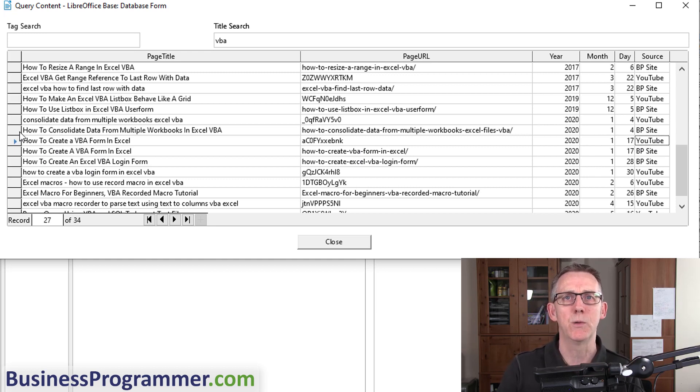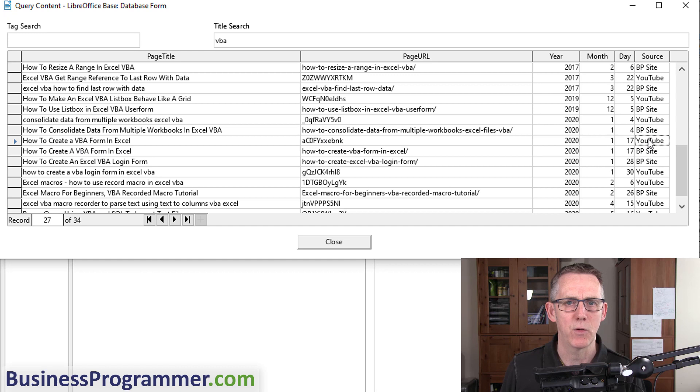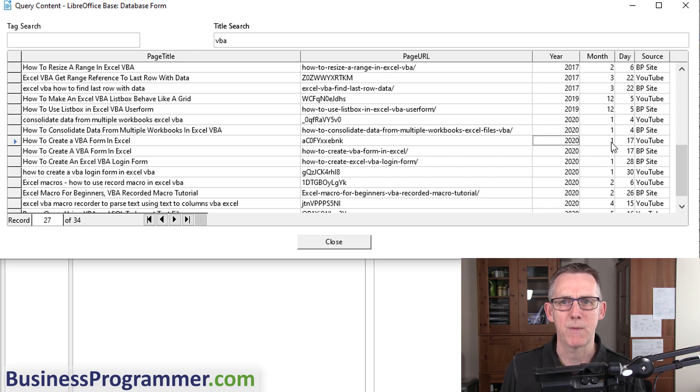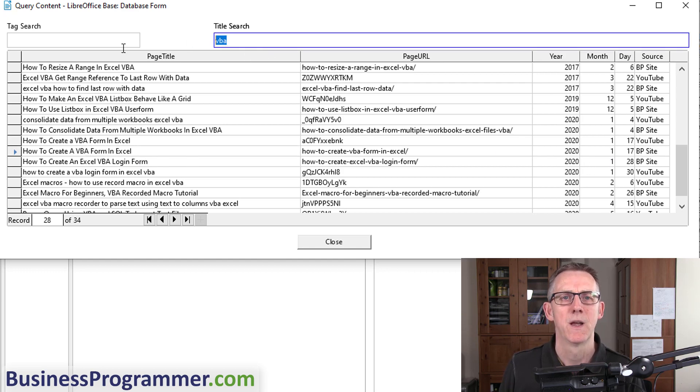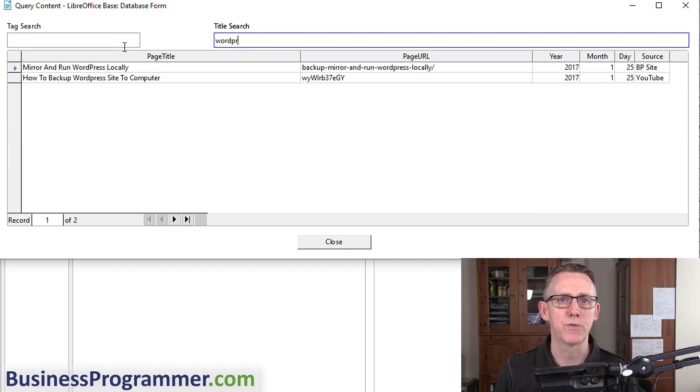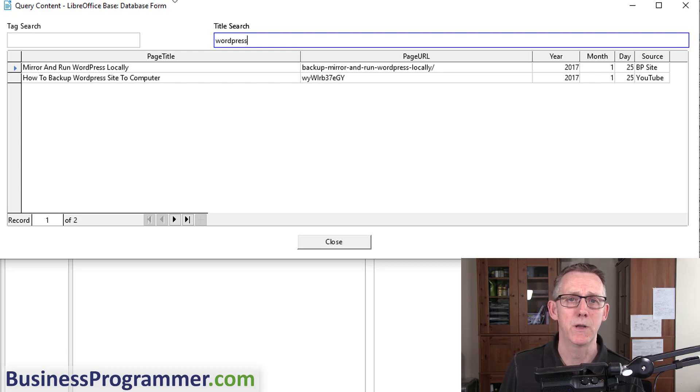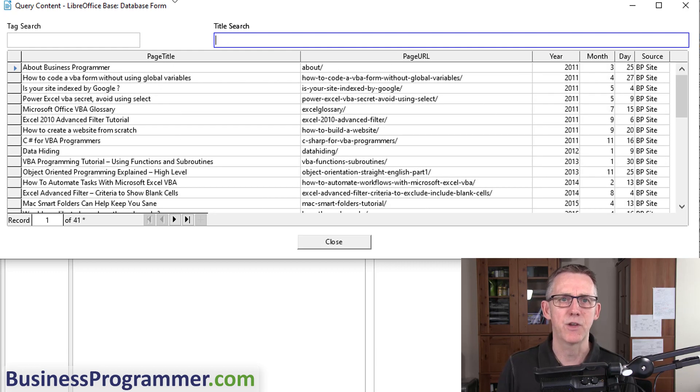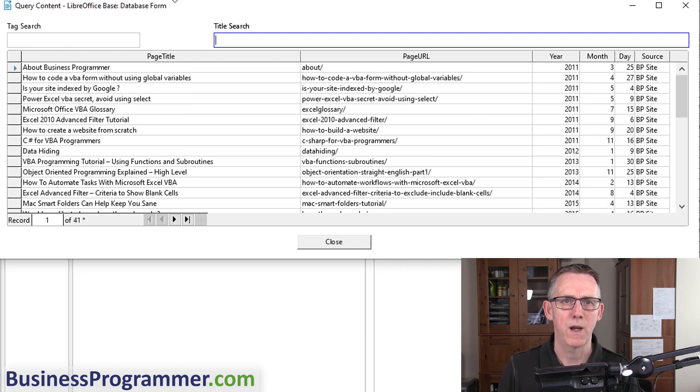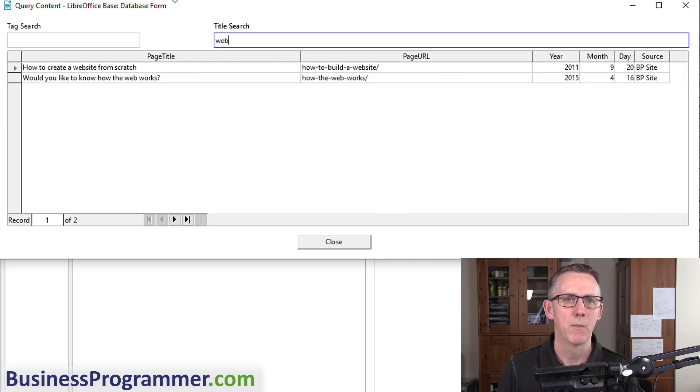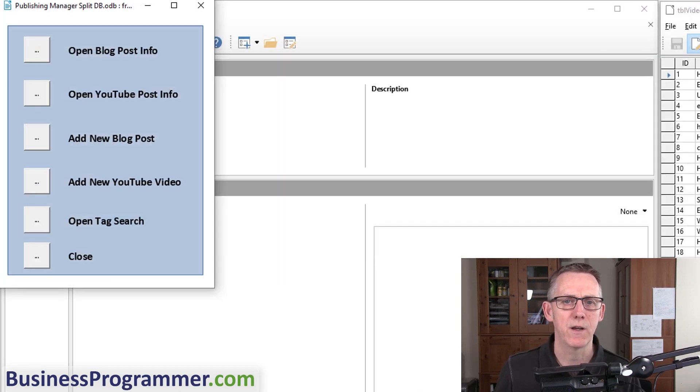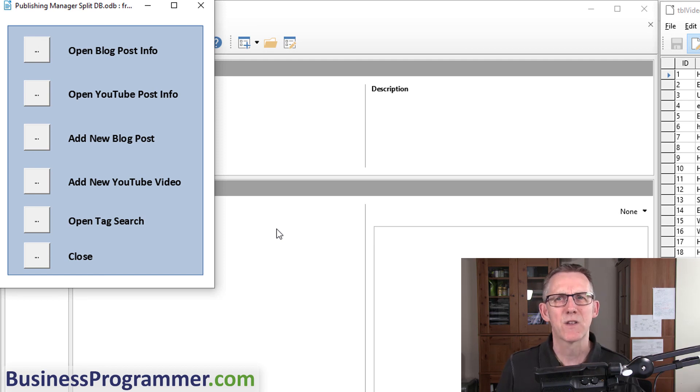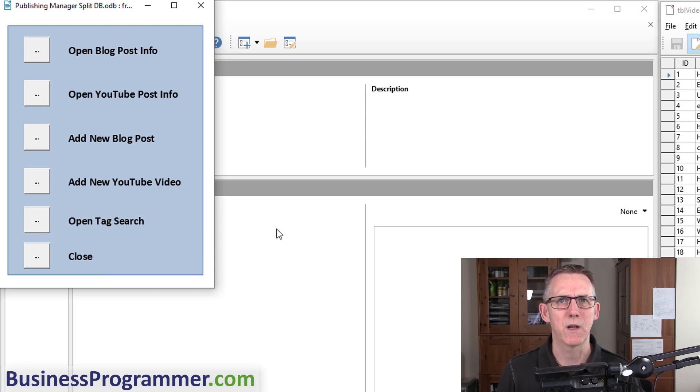How to Create a VBA Form in Excel—I've noticed I've got a duplication here. This particular search is showing me both YouTube videos and blog posts. If I look at How to Create a VBA Form in Excel, I've got a YouTube video which came out in 2020 January and I've also got the blog post. I could also say let's see what I've got on WordPress. I've got two things on WordPress—one article, one YouTube video. HTML—I've got nothing on HTML, but how about web? How to Build a Website, How the Web Works. I think you get the idea.